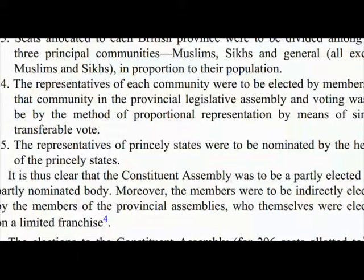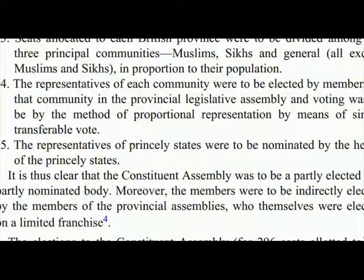Seats allocated to each British province were to be divided among the three principal communities — Muslims, Sikhs, and General (all except Muslims and Sikhs) — in proportion to their population. The representatives of each community were to be elected by members of that community in the provincial legislative assembly, and voting was to be by the method of proportional representation by means of single transferable vote.